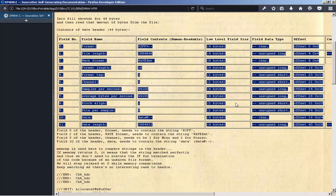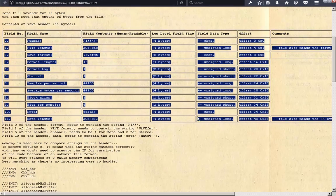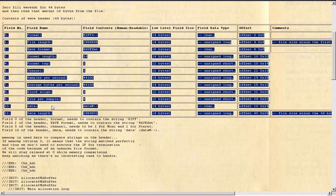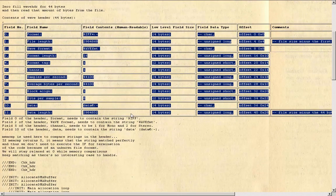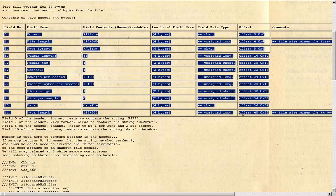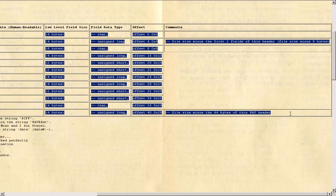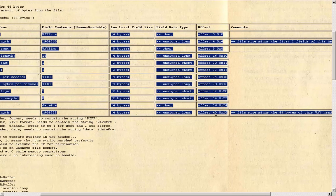Offset 30, 0x1E. 9. Bits Per Sample: 8, 2 bytes, unsigned short, offset 34, 0x22. 10. Data: DATA, 4 bytes, char, offset 36, 0x24. 11. Data Length: 2,984,832, 4 bytes, unsigned long, offset 40, 0x28. File size minus the 44 bytes of this WAV header.